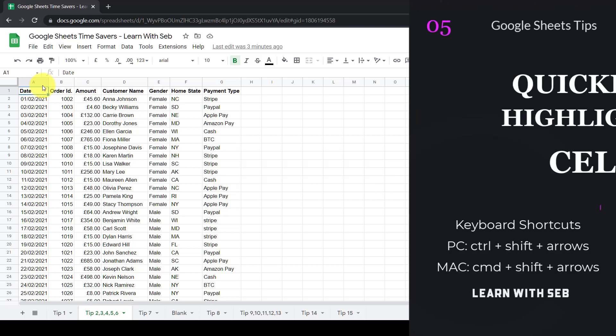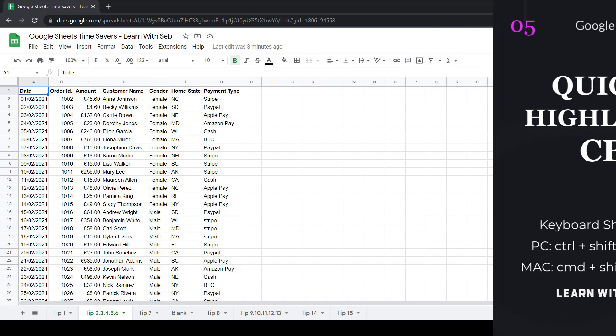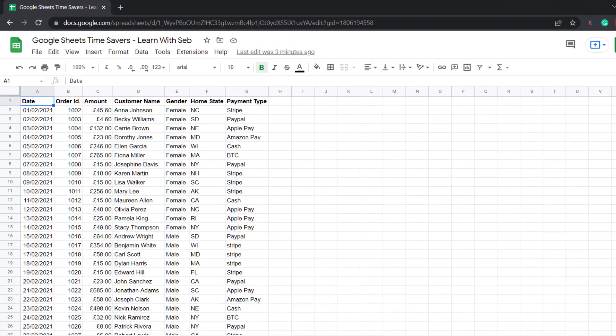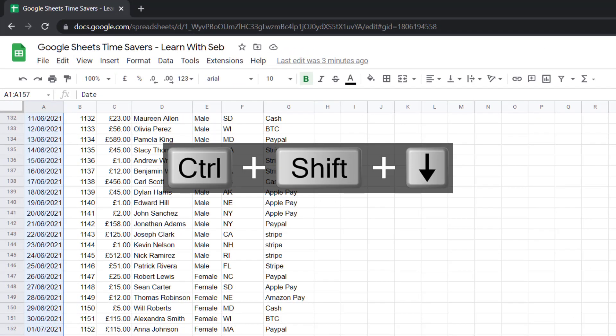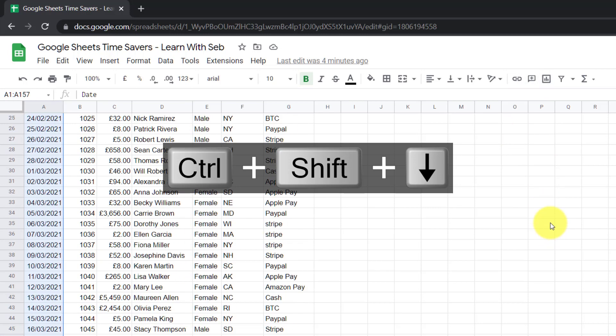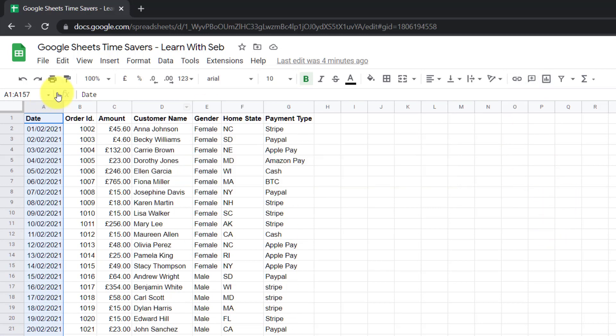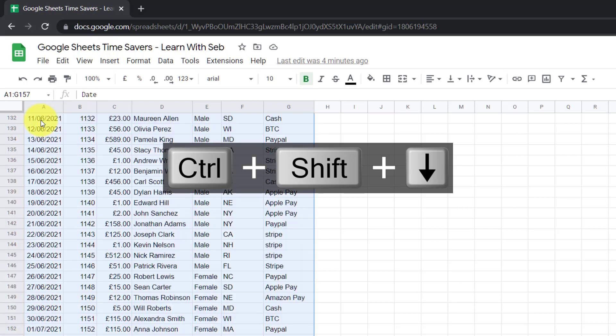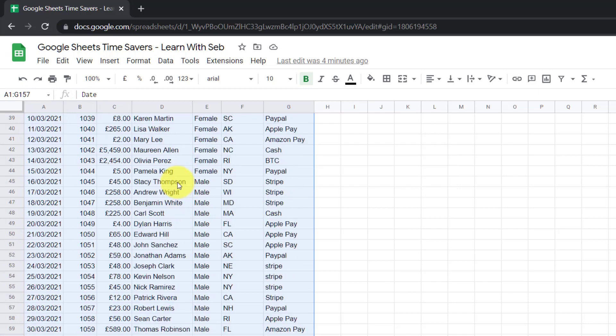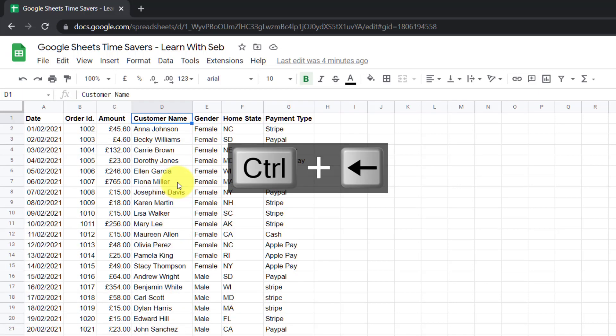Now tip number five, if you want to highlight cells quickly what you can do is press ctrl and shift and then down and this highlights the selected section. You can do the same thing if I press ctrl and shift and a right arrow it highlights that row. I can then press down and this will highlight the entire thing. This just makes it super easy to make selections in and around your list.